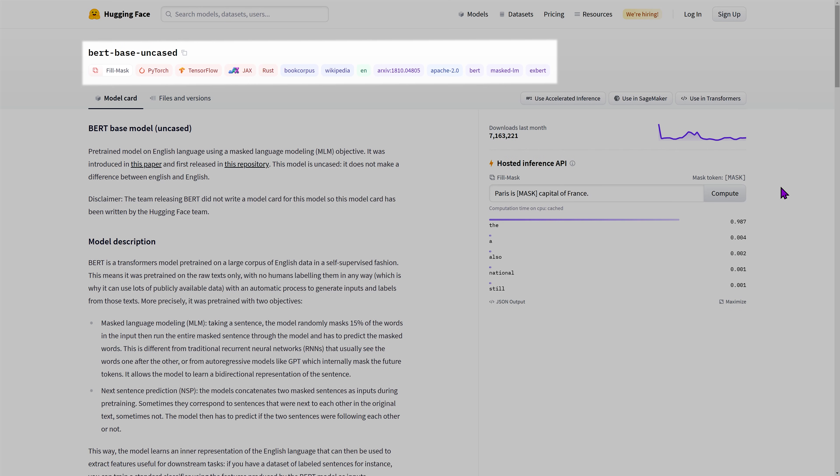At the top of your screen lies the model tags. These include the model task as well as any other tag that is relevant to the categories we have just seen.